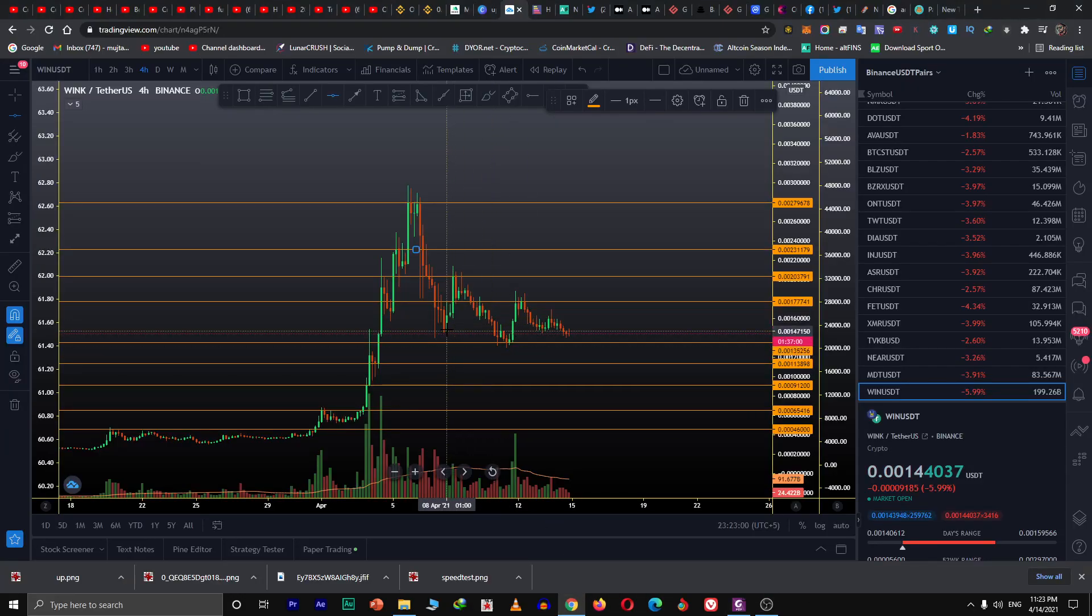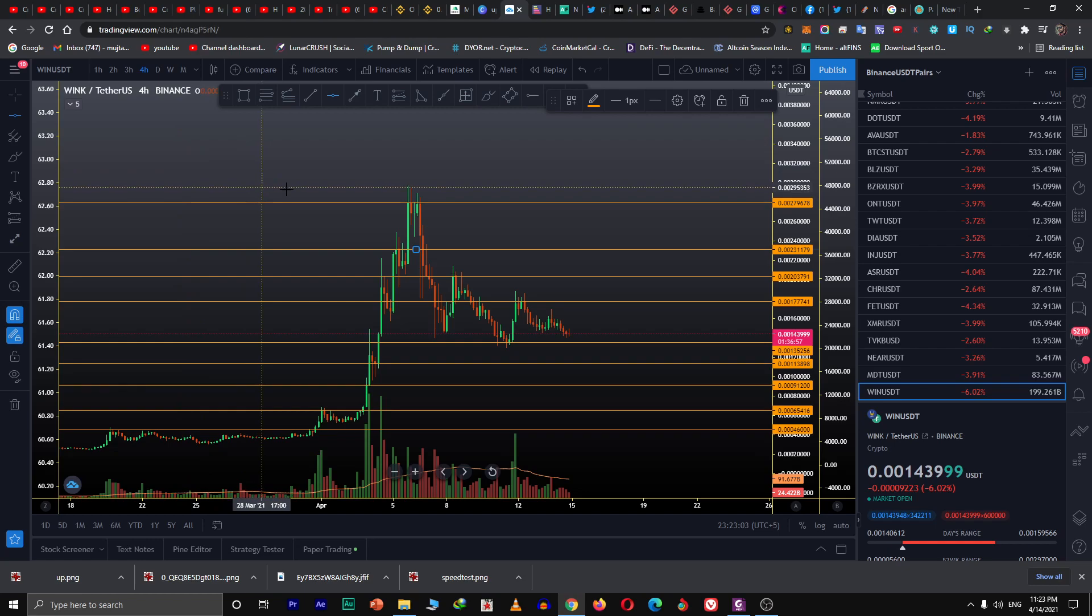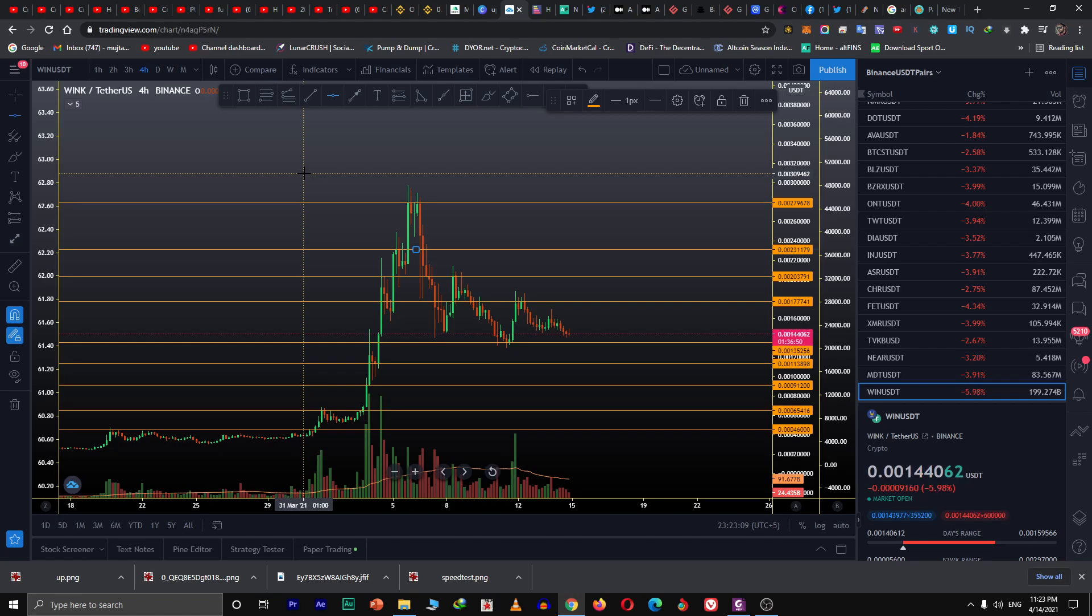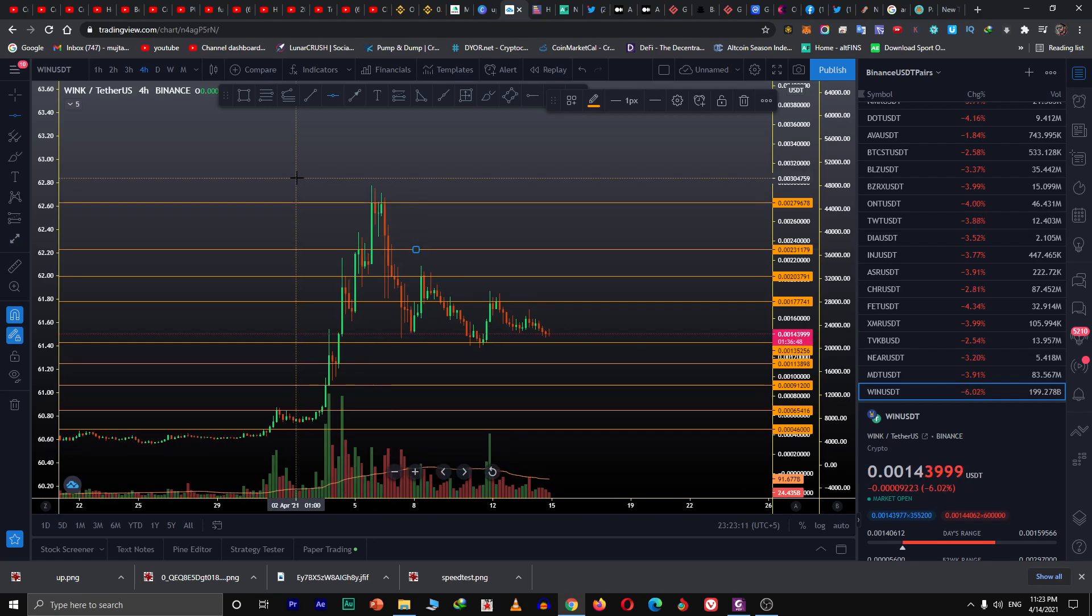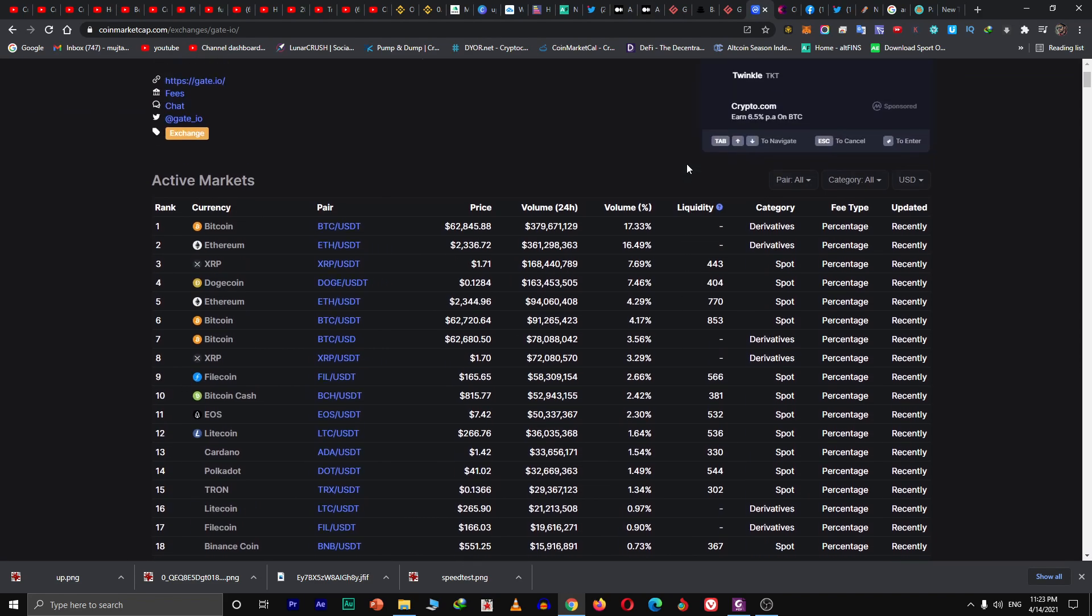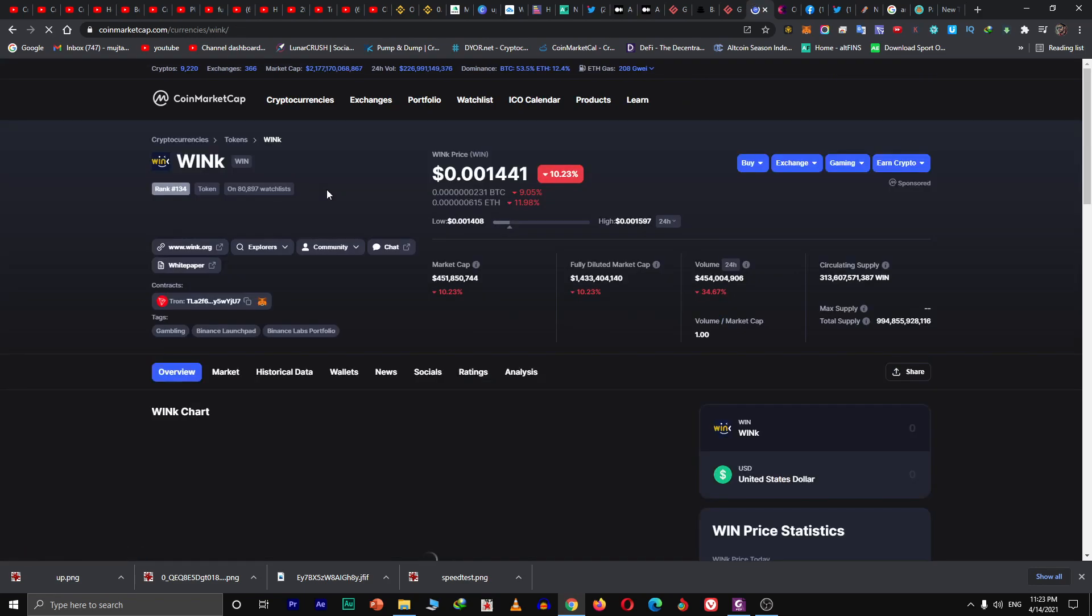Hello guys, welcome to the channel Legit Online Earning. Today I'm going to show you what the price prediction would be for WINK and BTT. WINK is a token, as you all know. Let me show you WINK on the coin market cap.